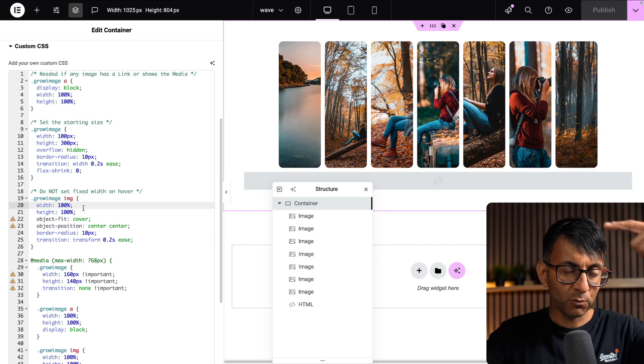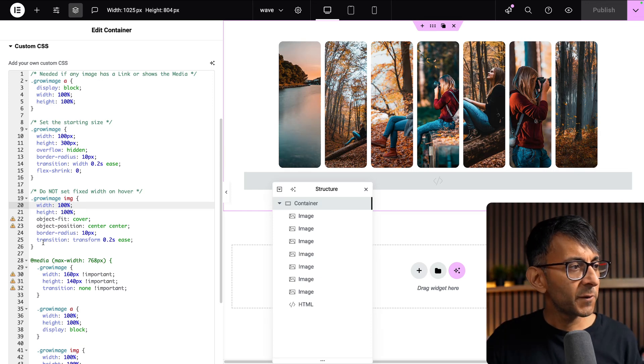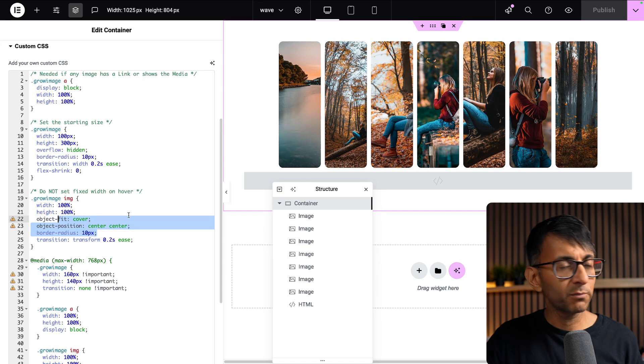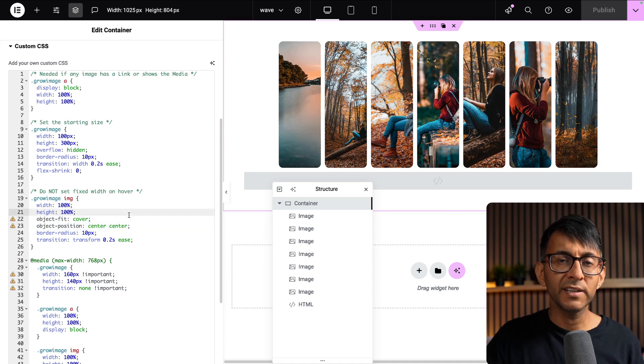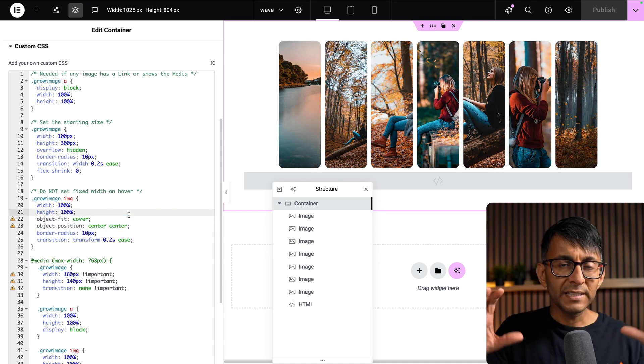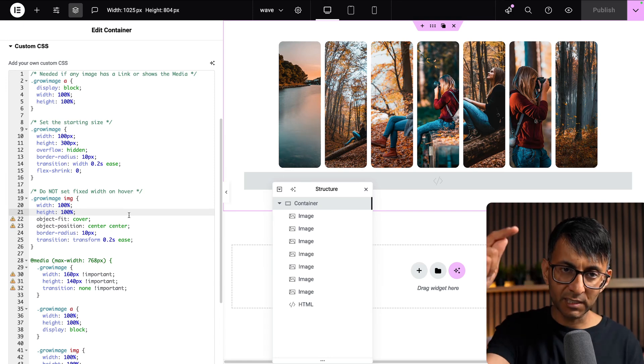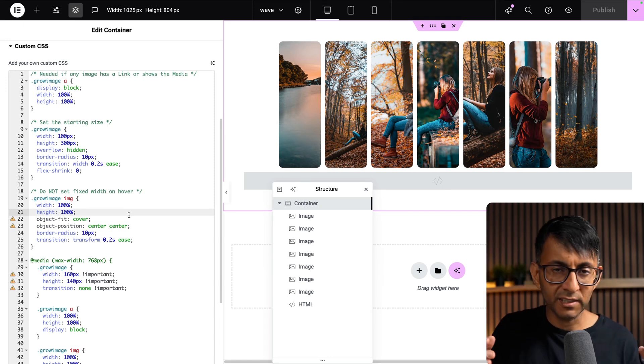If you've got a portrait one, it might not work so well. The important bit over here is object-fit: cover and center center.